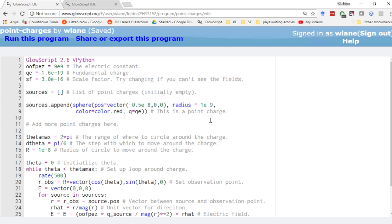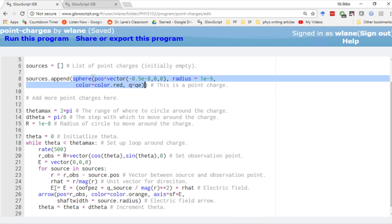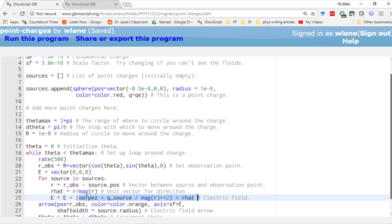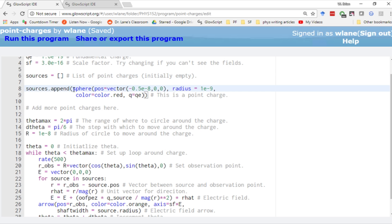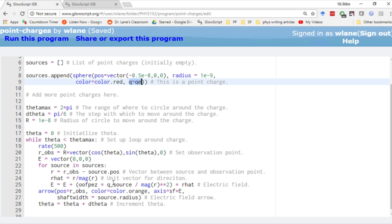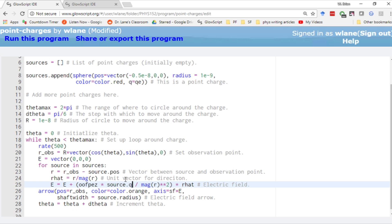Here's our expanded version, point charges plural. It has the exact same setup as before. The only difference is instead of having a single source, we now have a list called sources. Lists are wonderful things in Python because you can place anything into a list, including a sphere. You can have a list of spheres. We're also adding the charge as an attribute of the sphere itself. So instead of having q source down here, we can just have source dot q, the q attached to that particular source.